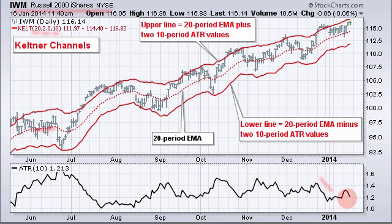Here it was relatively high around 1.6 in June and now it's around 1.2 here in January — a little bit lower — and that causes the bands to be a little bit more contracted or narrow.